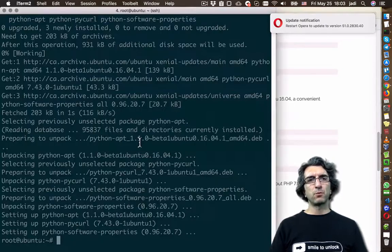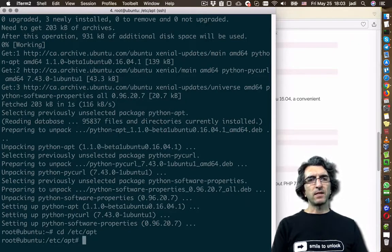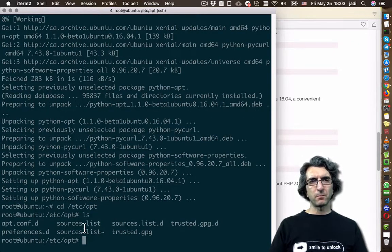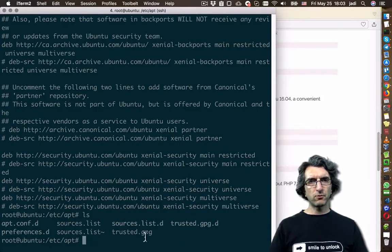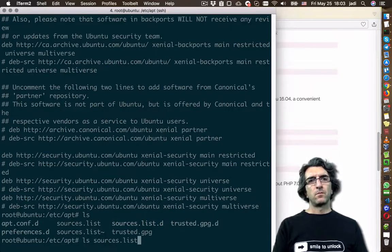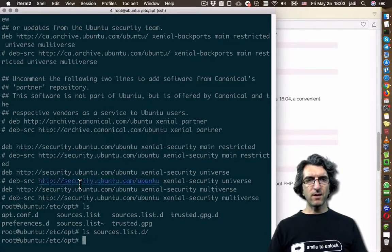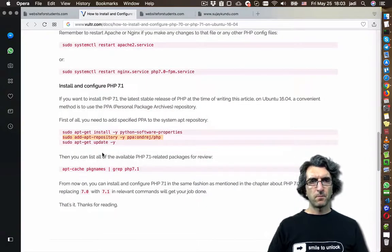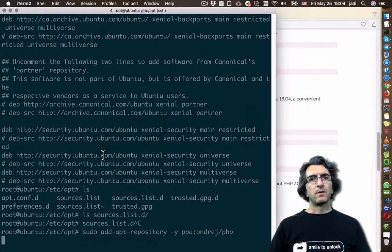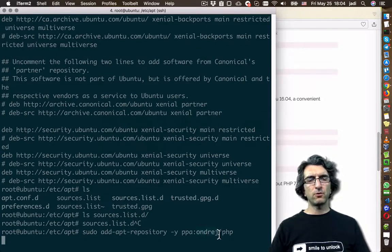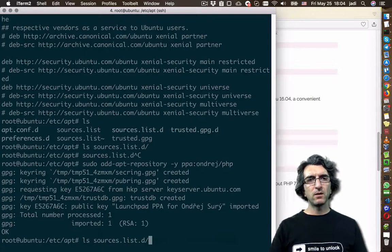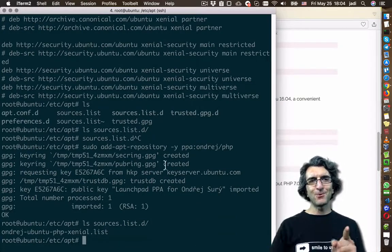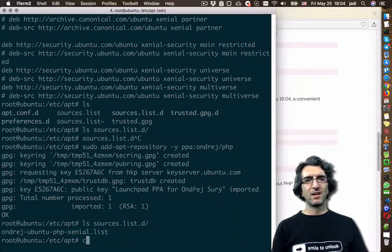This is about adding a new PPA repository on Debian-based systems. Under /etc/apt there are different lists — mainly sources.list, which tells my computer where its repositories are. There is also another directory called sources.list.d, which can contain additional ones. When I issue that command, I'm telling the system to add a repository called 'php' from this user. Now if I do ls on sources.list.d, you can see I have a new list that was not here before.